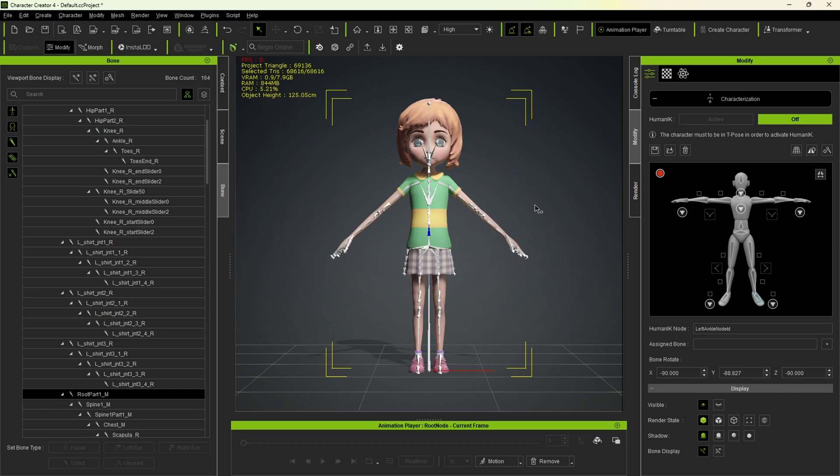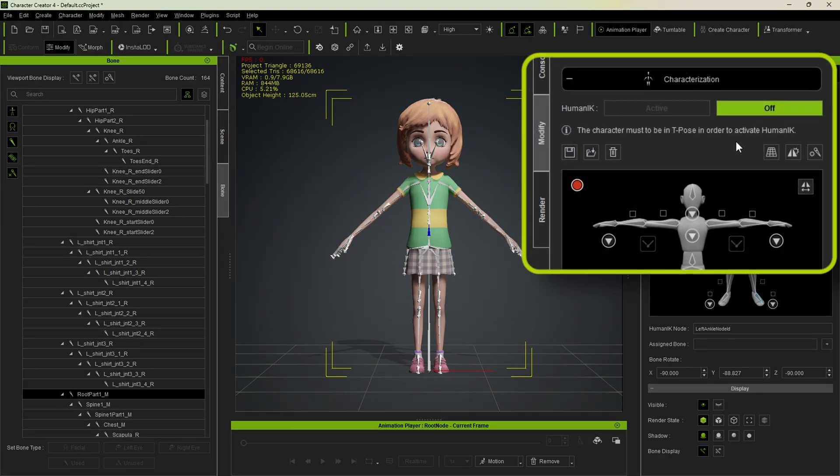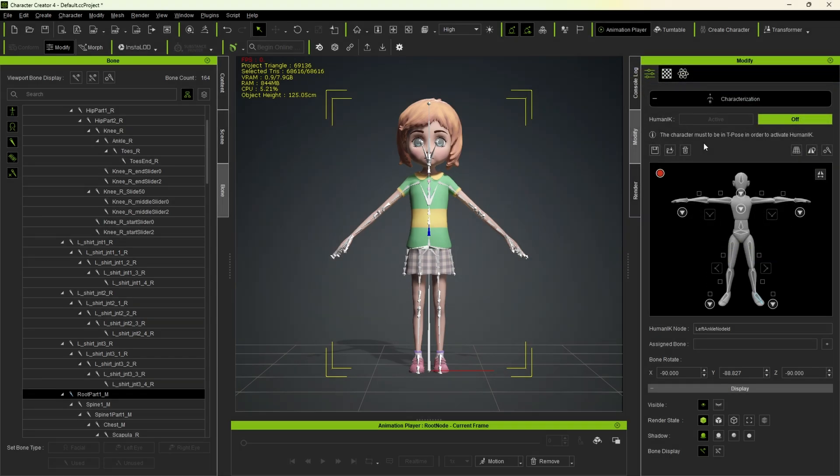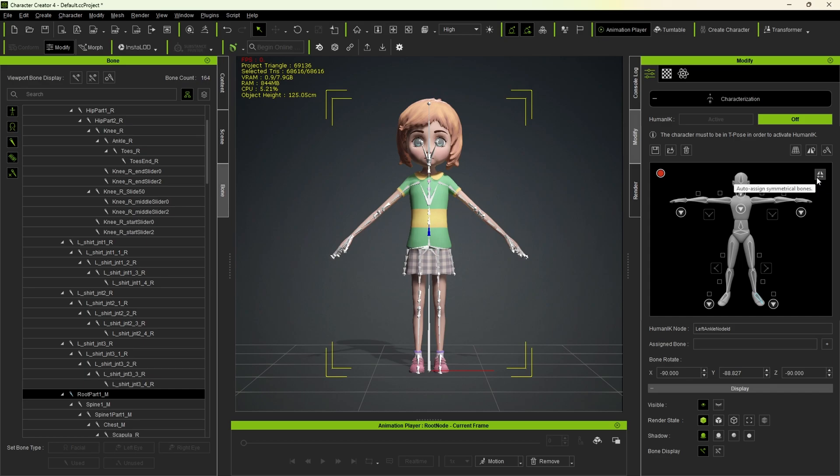Now we will do the characterization of the model. Here, it says we must change to a T-Pose, but I won't do that just yet to avoid issues when importing expressions from Maya. And if you want to speed things up, click here to enable Auto-Assign Symmetrical Bones. This will apply the bones assignment to both sides at once. I won't enable it now, so I can show you the entire process.